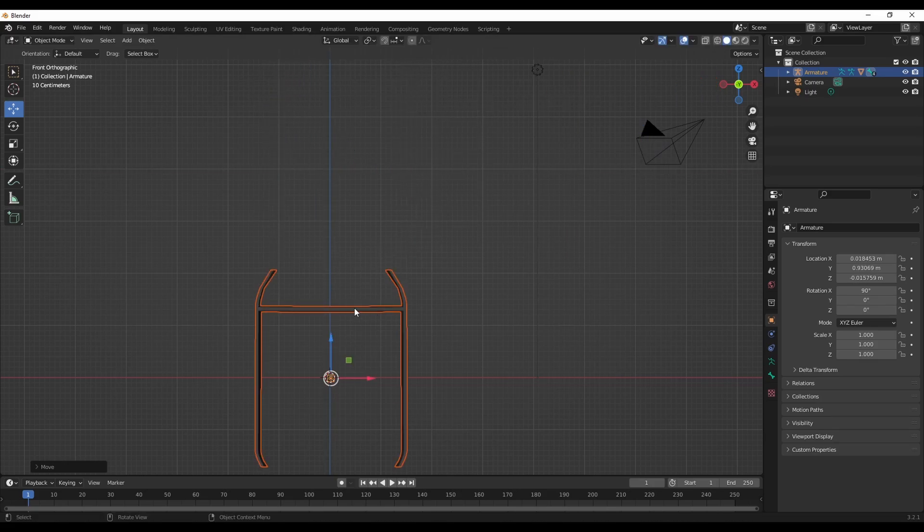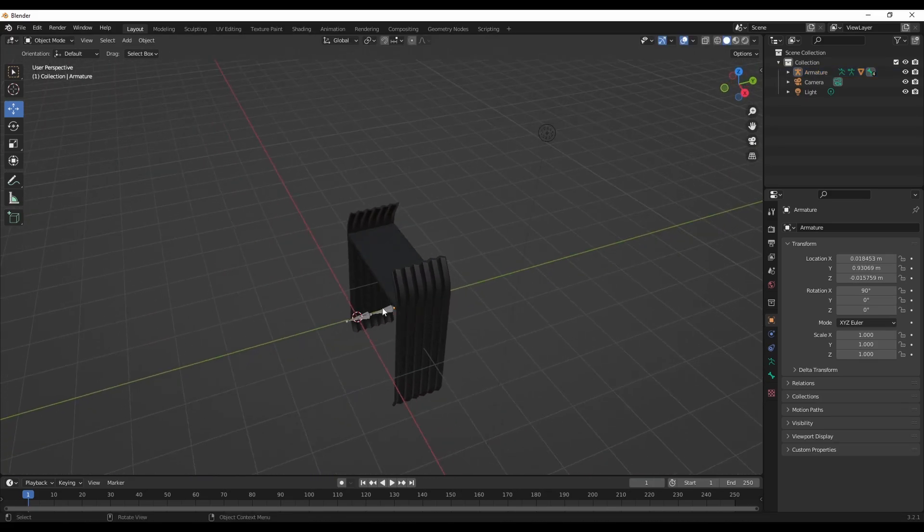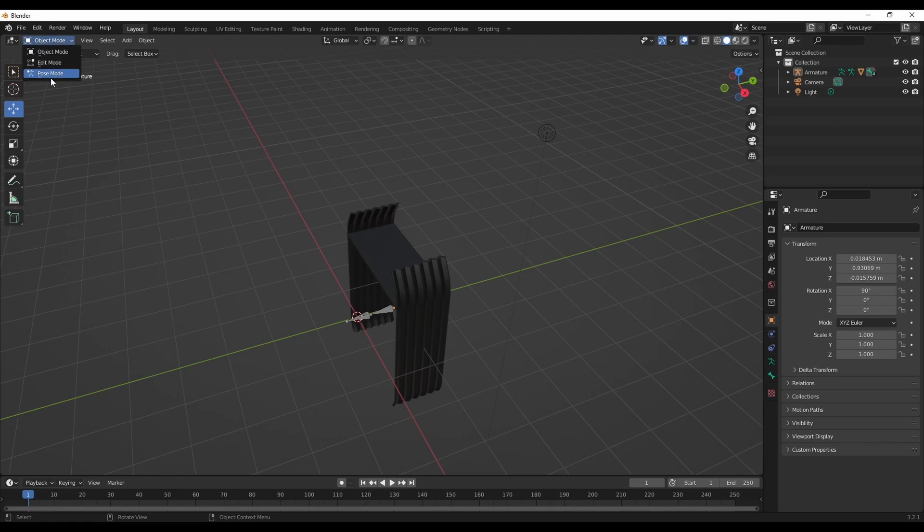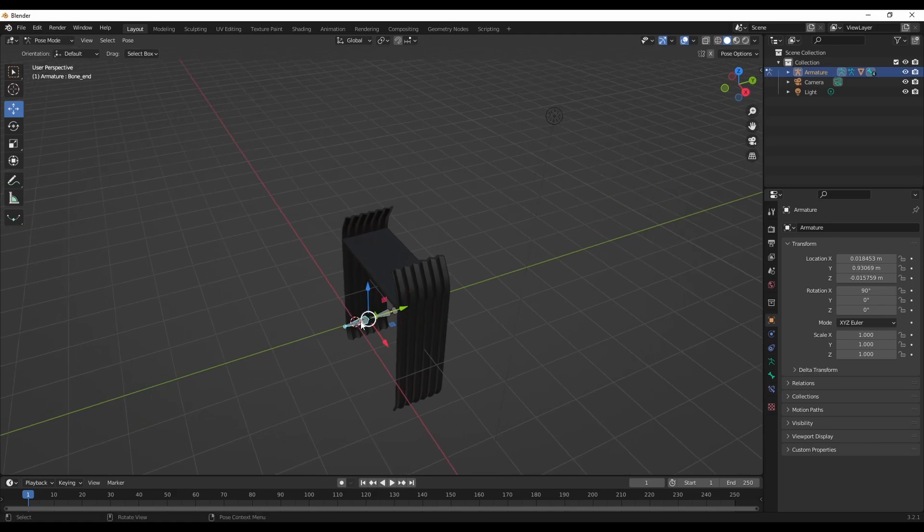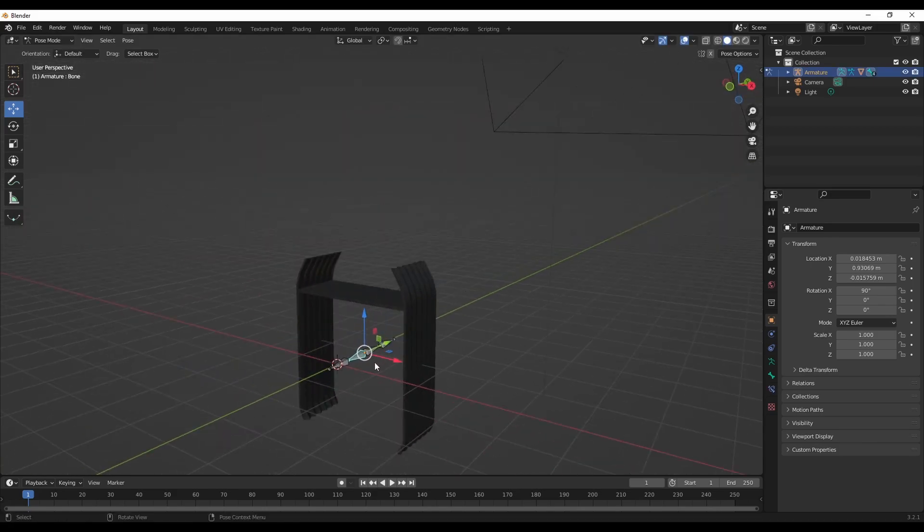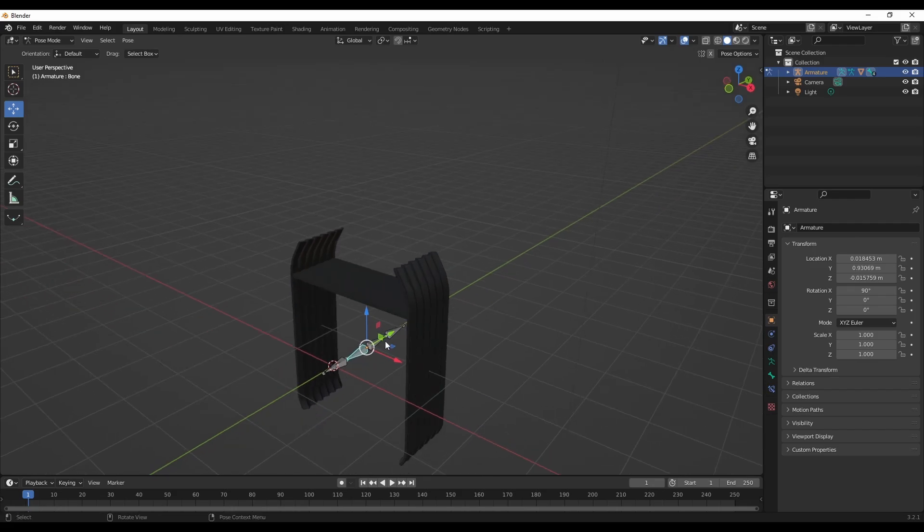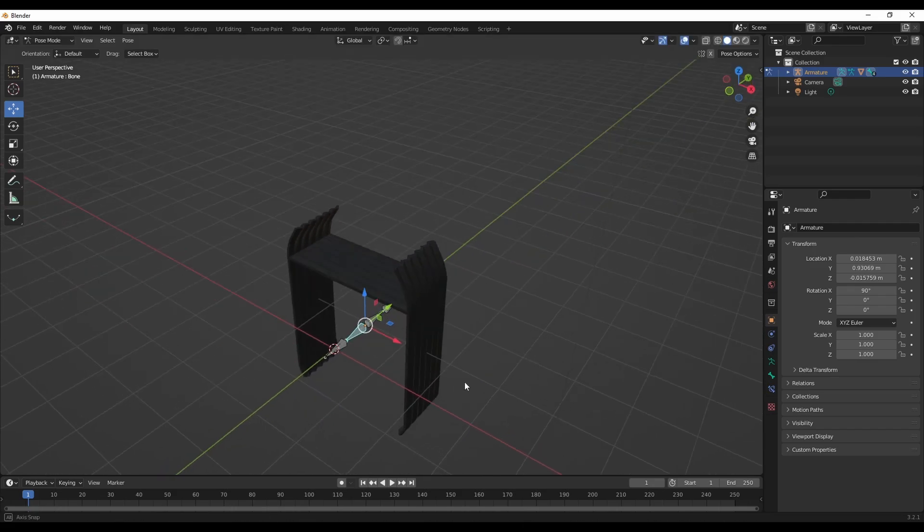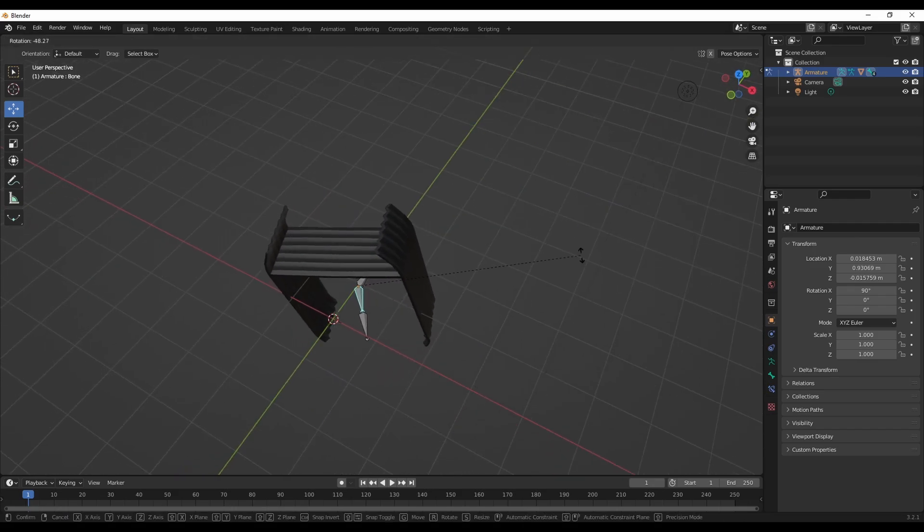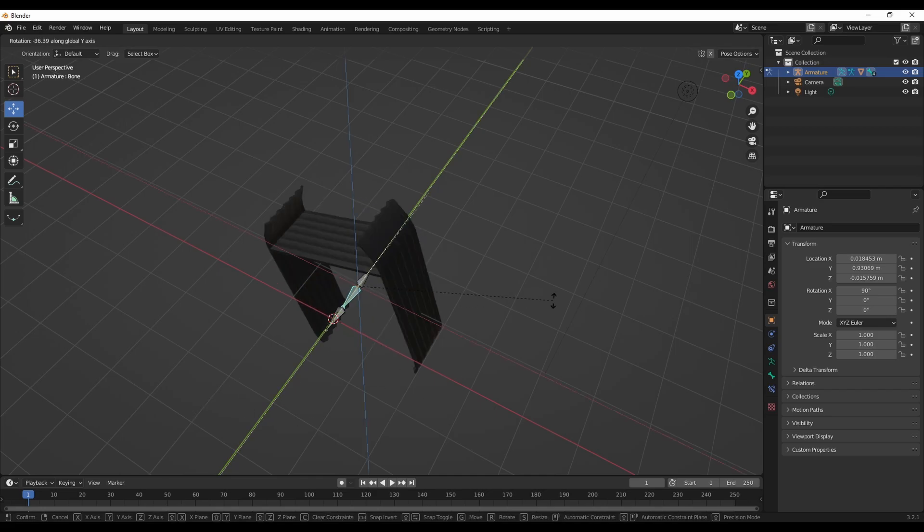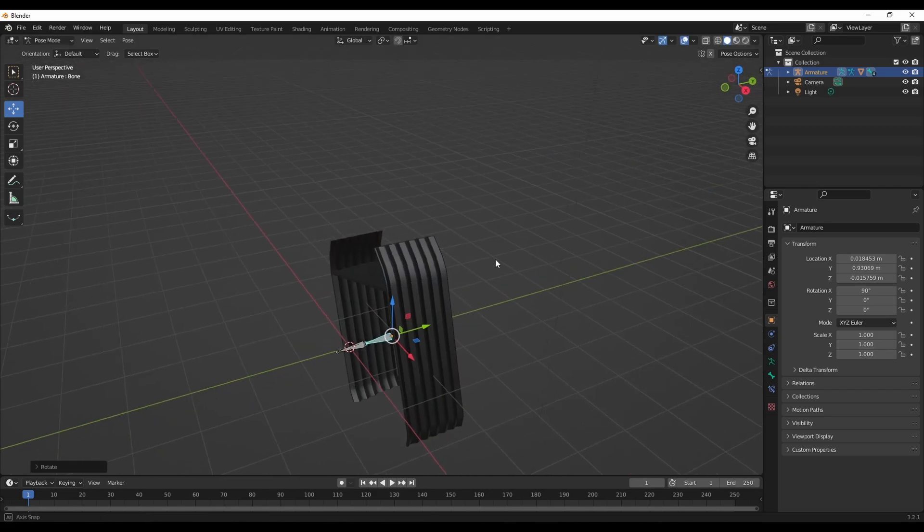Blender has four bones. If I rotate this, it rotates the whole mesh with it. So I will show you how to fix this really quickly.